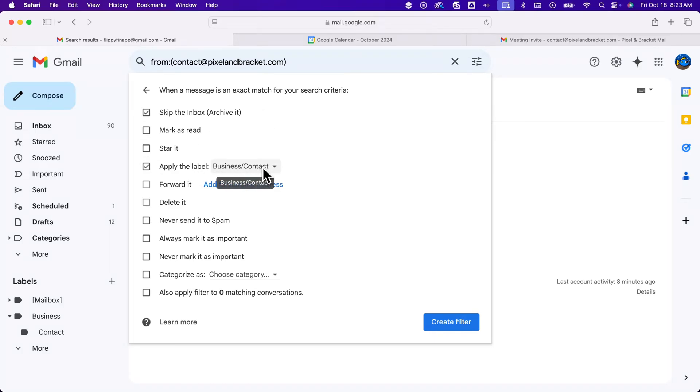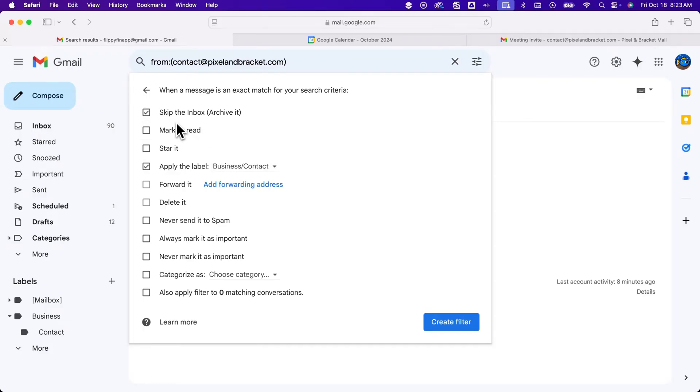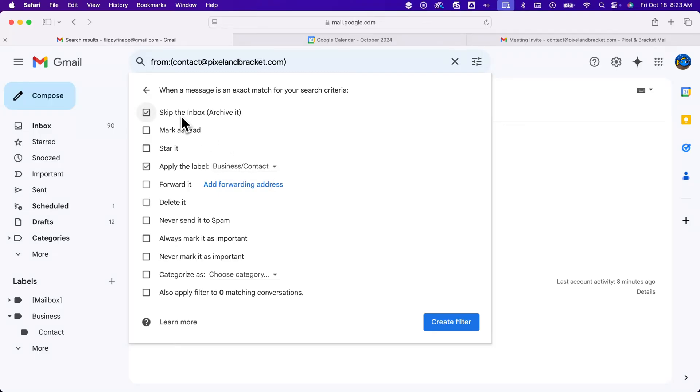If you want to see it in your inbox, don't click this. You'll see it in your inbox and in your label. But if you want to skip your inbox and auto-move this sender's messages to a specific label, then you can remove the inbox label by checkmarking this.